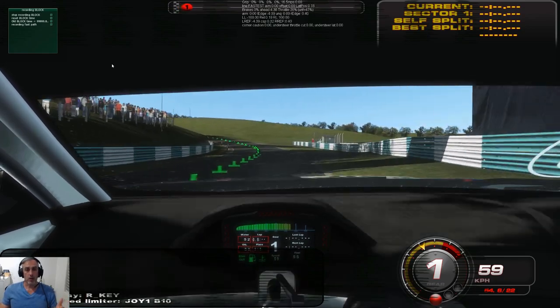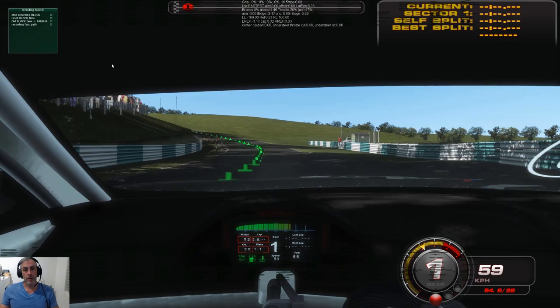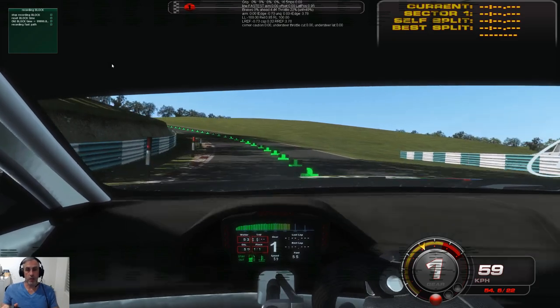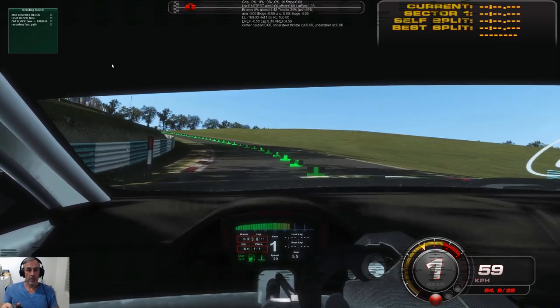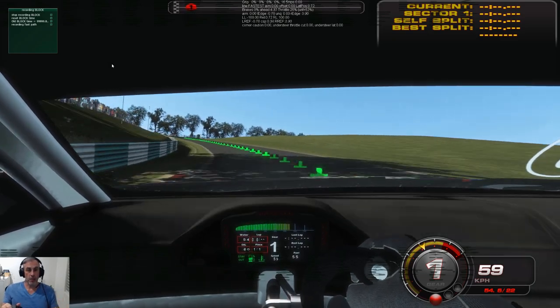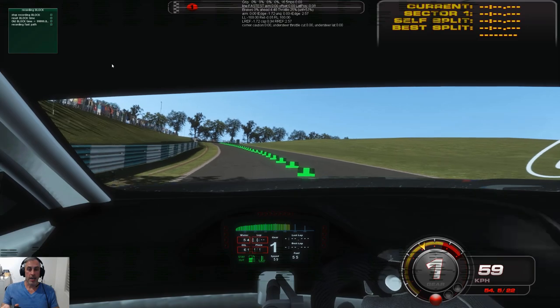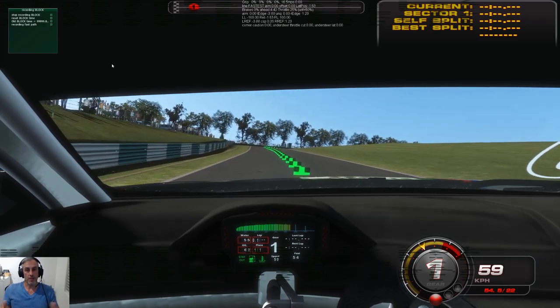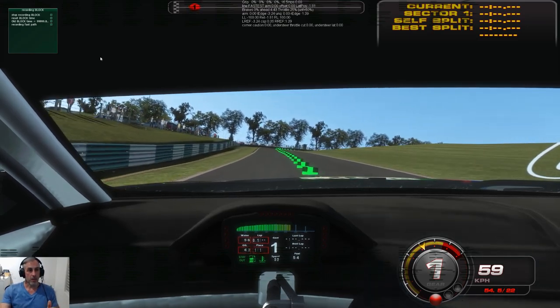So I'll create a blocking path now, come back and show you that blocking path so you get an idea of how I've driven it, and then we'll edit it as we did the fastest line.